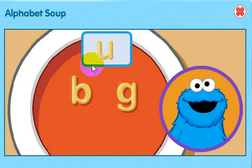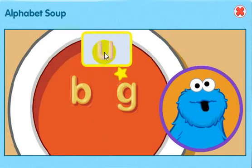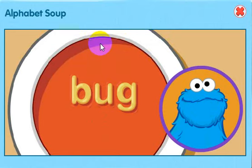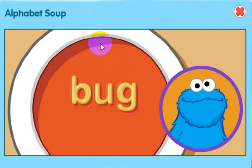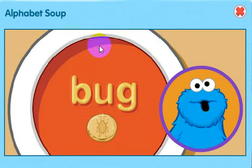There one more letter to try. Click on the letter. U makes the U sound. That the word: bug. Nom, nom, nom. That word look delicious.